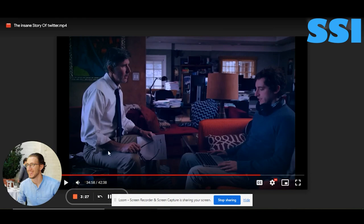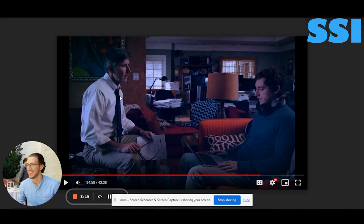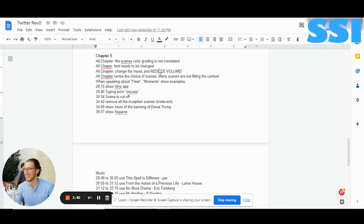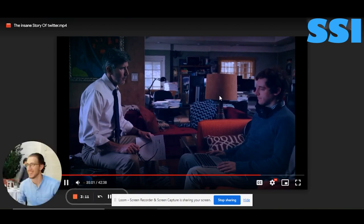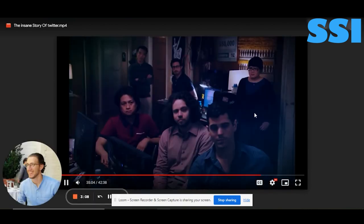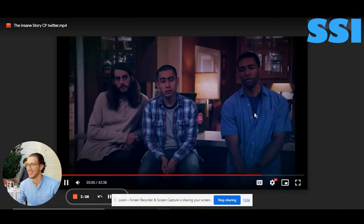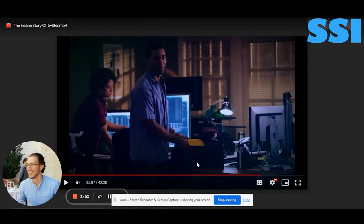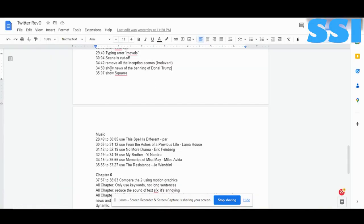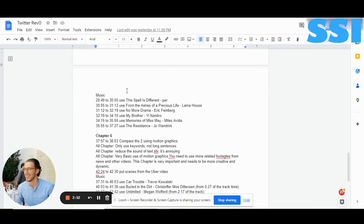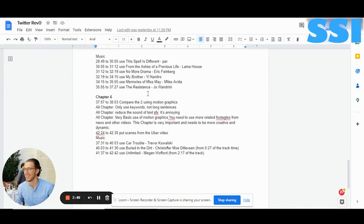Here, put news about Donald Trump being banned from Twitter — CNN news, 'Twitter banned Donald Trump,' 'Jack Dorsey banned Donald Trump' — put this please. Also show the logo of Square and some behind-the-scenes of Square, the company that Jack was working on.